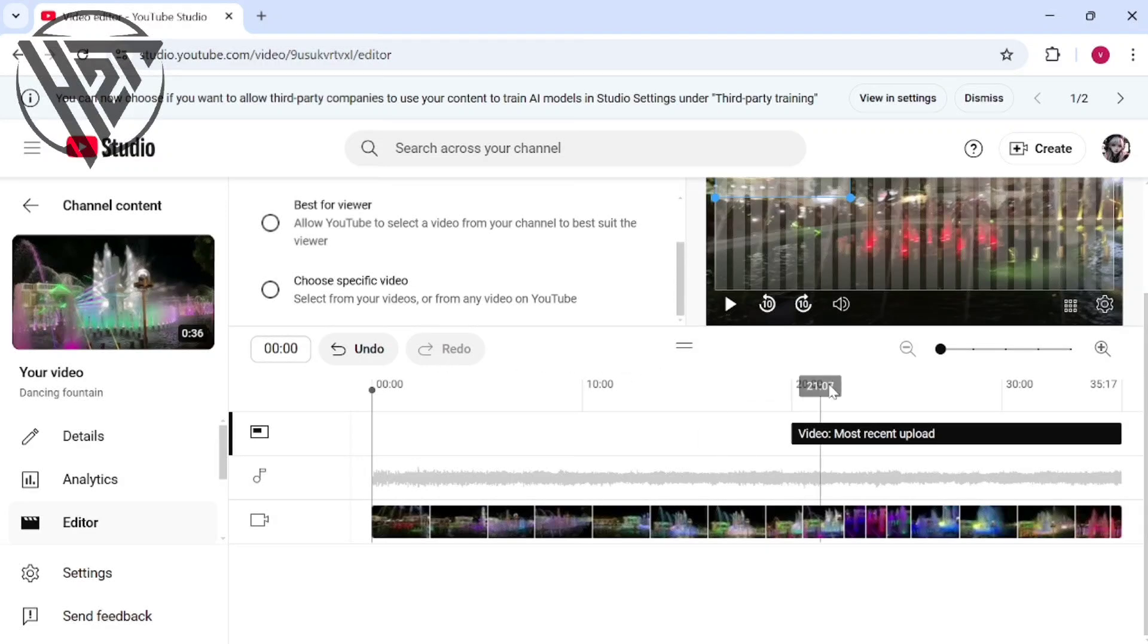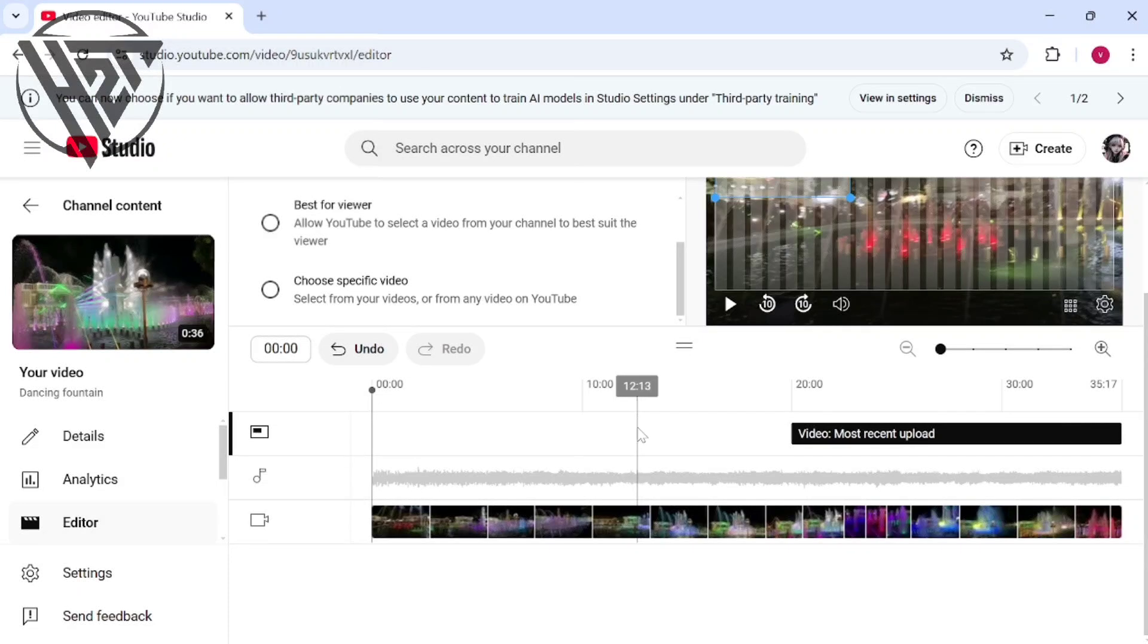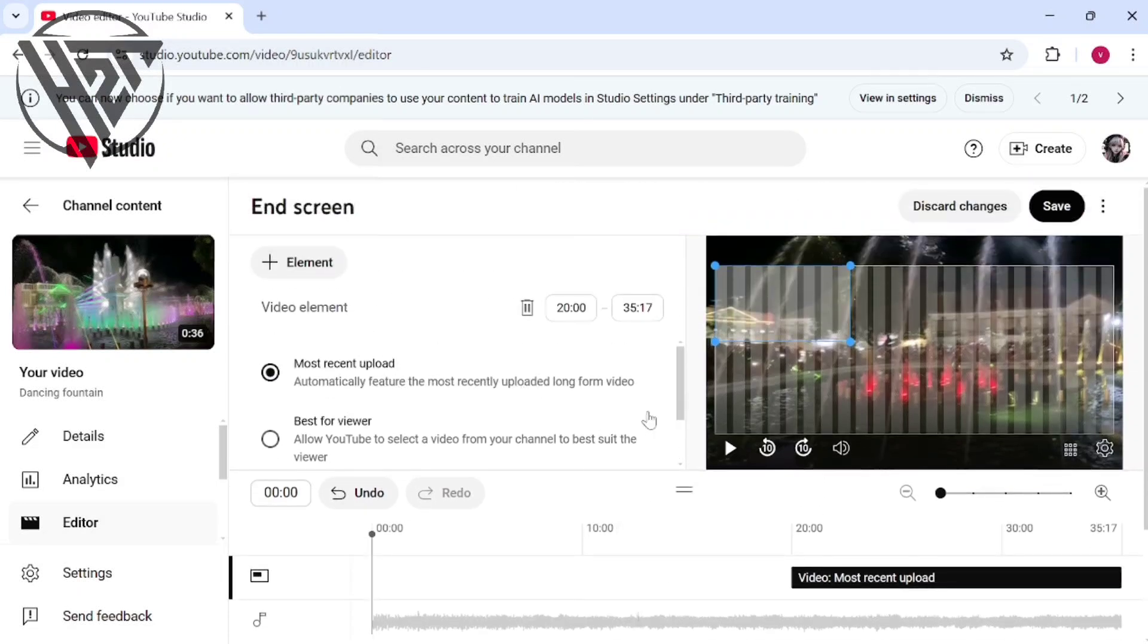Mix and match elements to create a custom end screen for each video, and make sure to follow YouTube's policy when adding links.